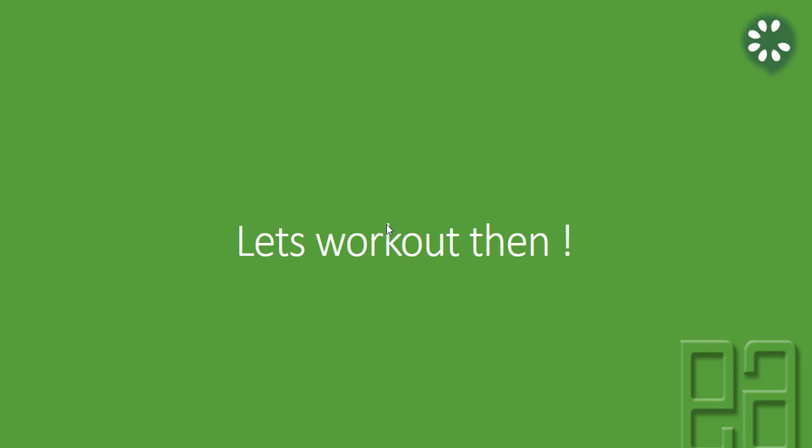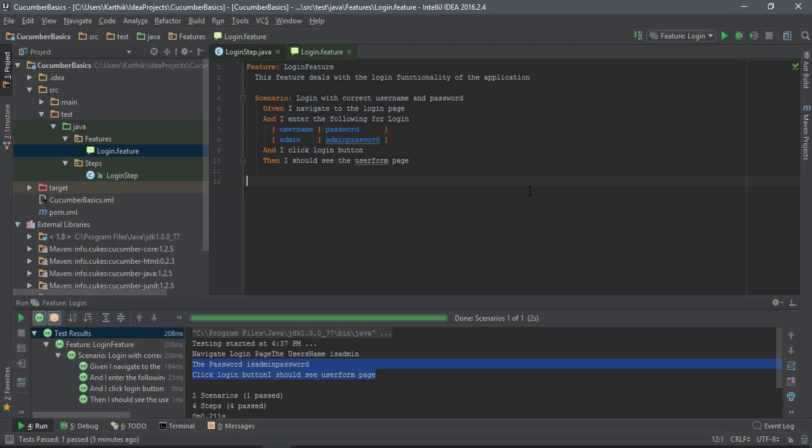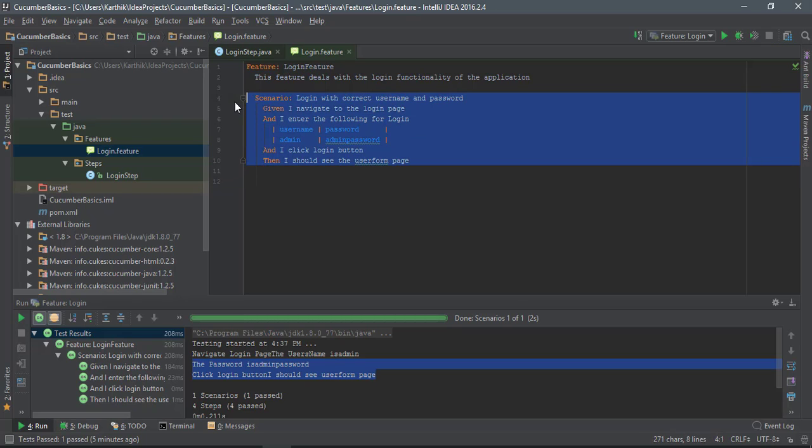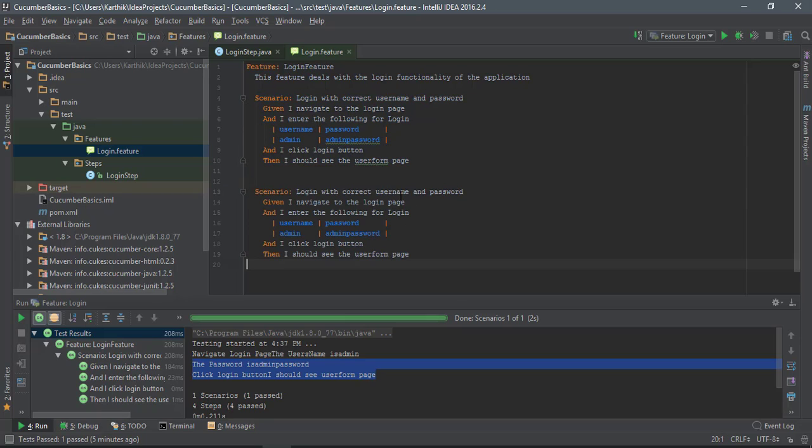For that I'm going to flip to IntelliJ. This is the same code which we were working in our previous videos of this course. What I'm going to do this time is make use of the scenario outline. I'm not going to delete the code we wrote before, rather I'm just going to create a new scenario with scenario outline.